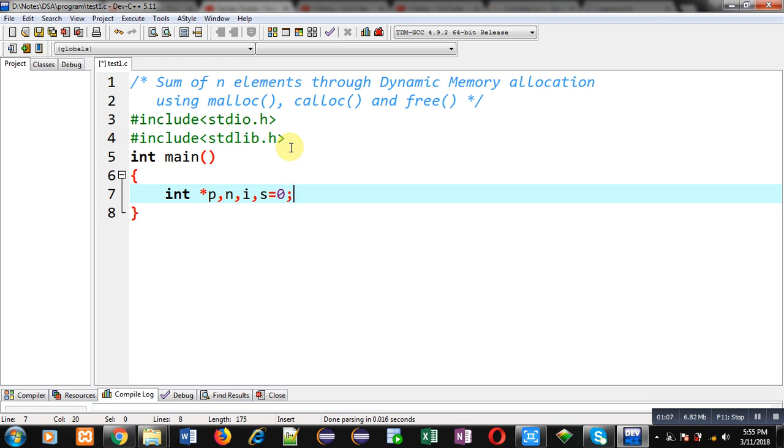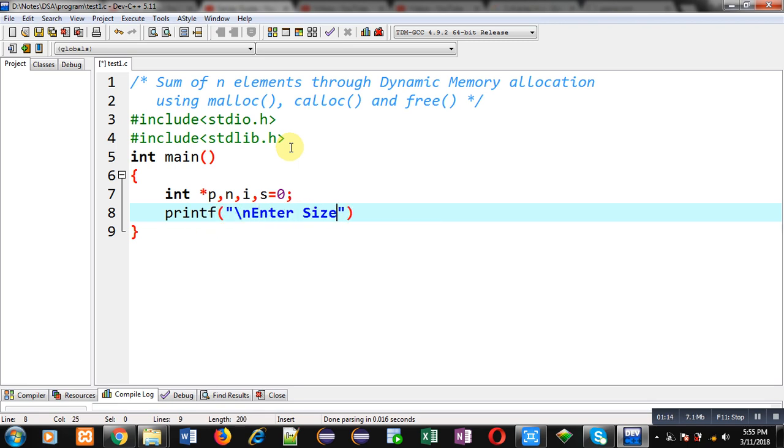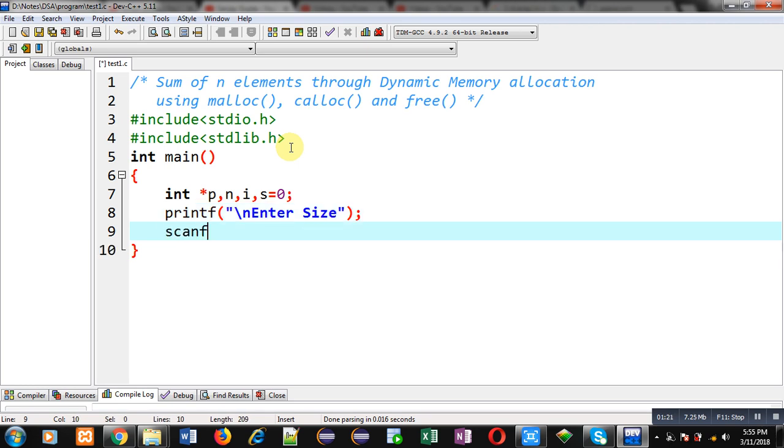Then with the help of printf, I am going to display the message 'enter size'. So this size will be of memory block, that how many blocks you want to create. This size will be provided by user and that will be received through scanf and stored inside n variable.